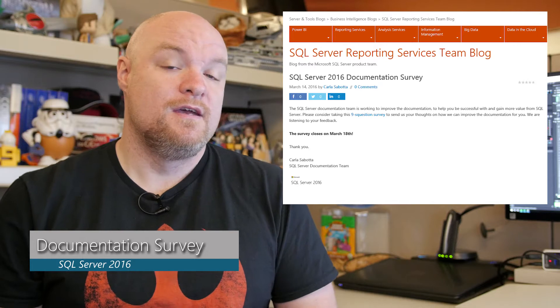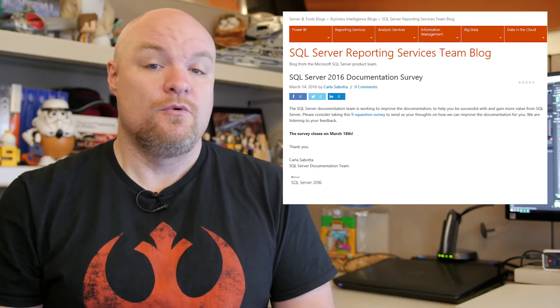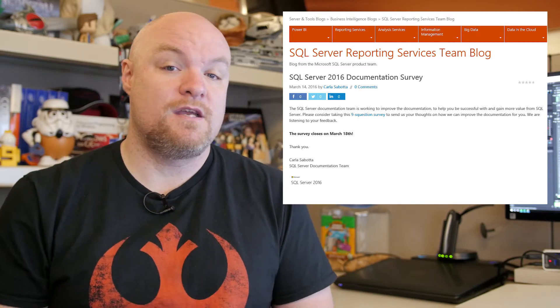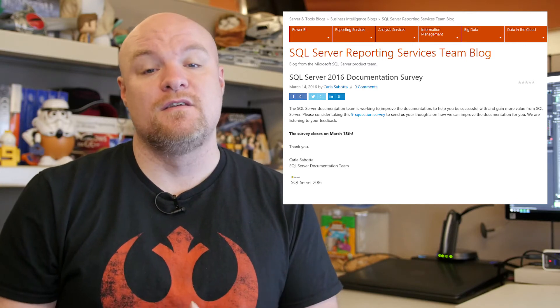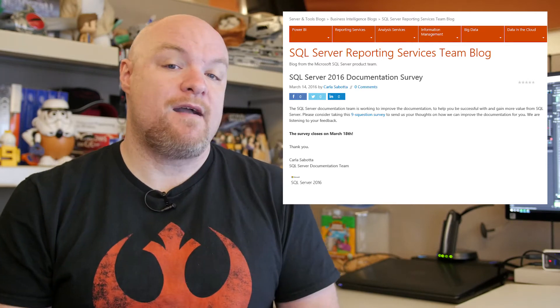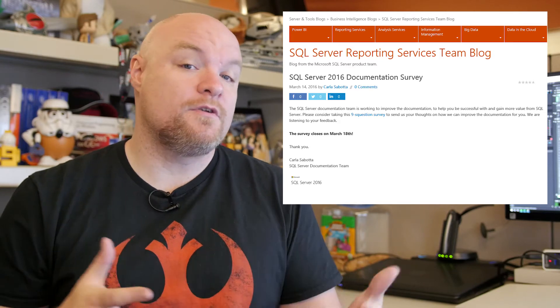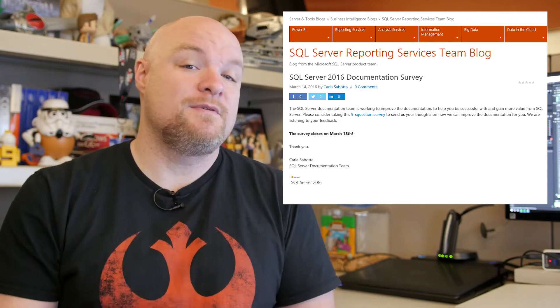Next on the list is a survey, and I'm actually going to ask you guys to go fill this out. This is for documentation for SQL Server 2016. We are in the works right now going through all of the documentation to make sure it's up to date for SQL Server 2016. This includes Reporting Services, Analysis Services, SQL Database, and more. We'd love to hear your feedback on what's working, what's not, and what you want to see. Be sure to go take the survey and let us know so that we can make sure we've got the right documentation for you.